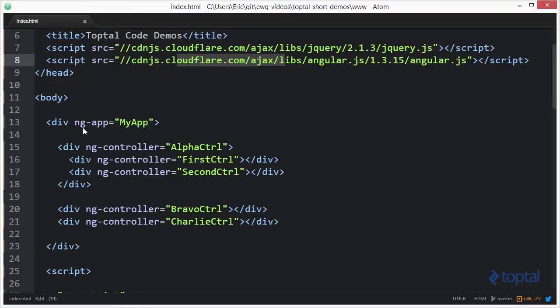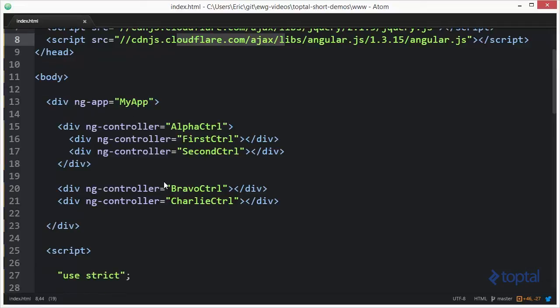I have an ngApp here with my application being called MyApp. I've got several controllers set up. Notice that we have AlphaController, BravoController, and CharlieController.